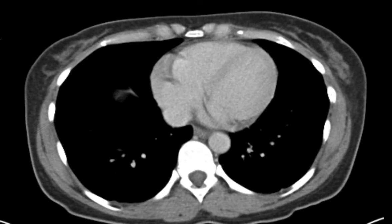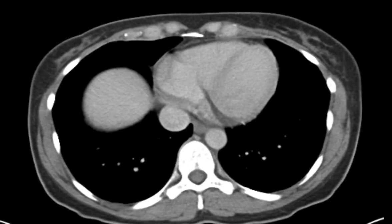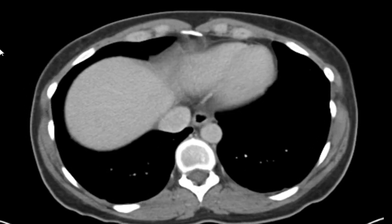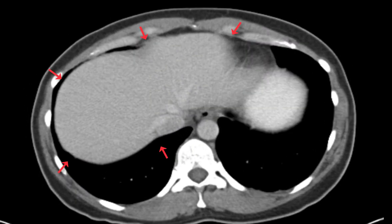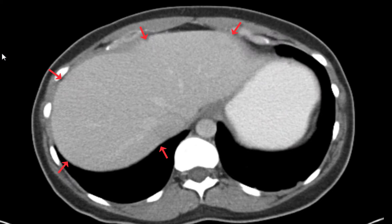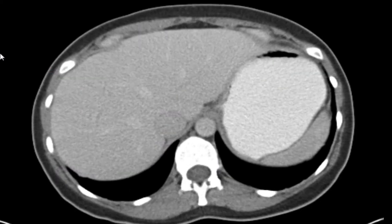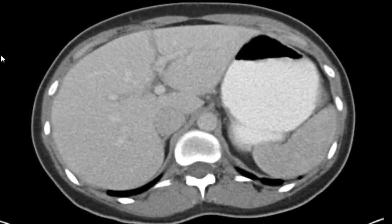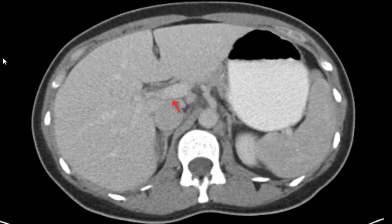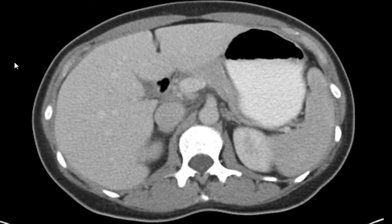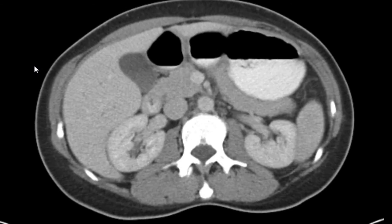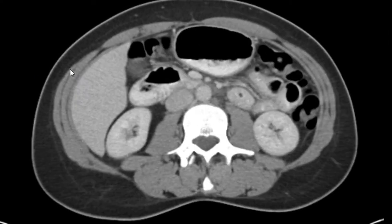Scrolling through the abdomen, we've got the liver — looking at its enhancement pattern, the hepatic veins and portal veins, no biliary dilatation, no masses.